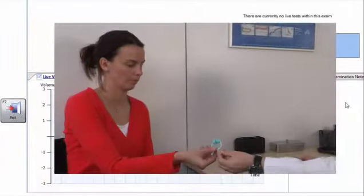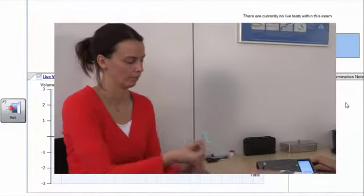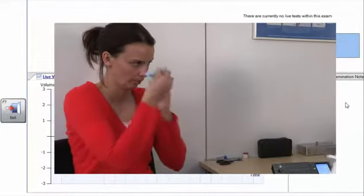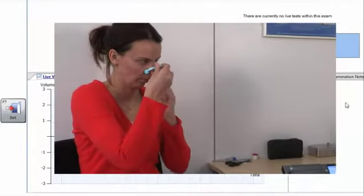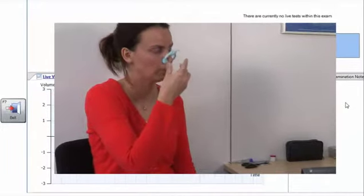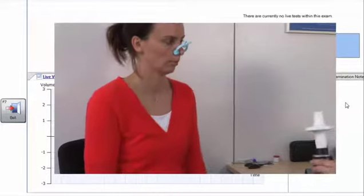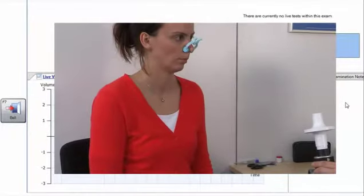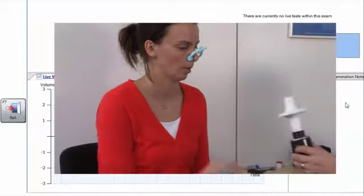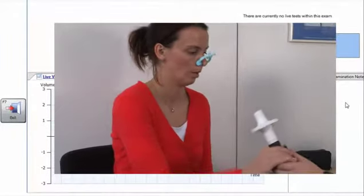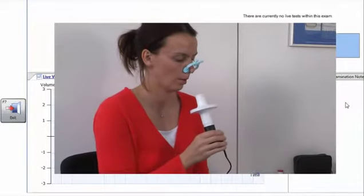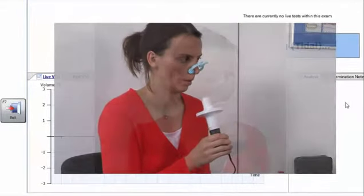With the patient seated, instruct them to place a nose clip on the nose and the microguard filter or mouthpiece into his or her mouth, with the teeth on the housing or mouthpiece and the lips pressed tightly around it to form a good seal.